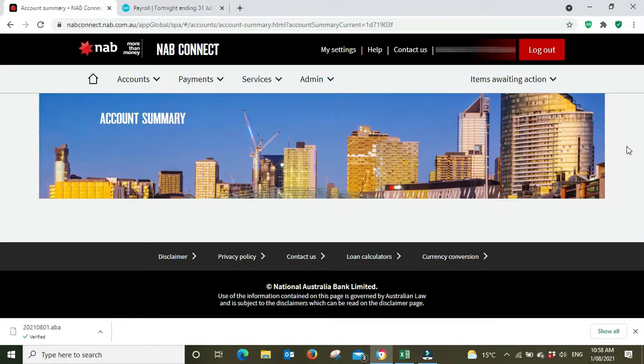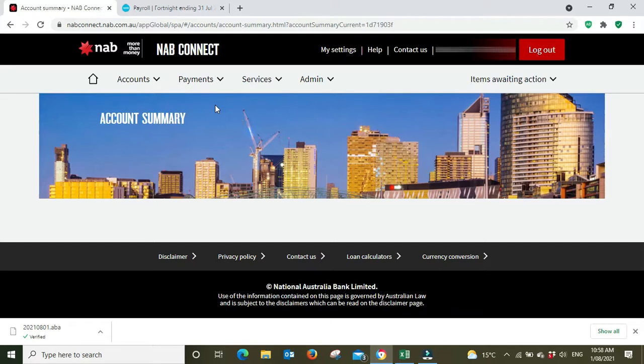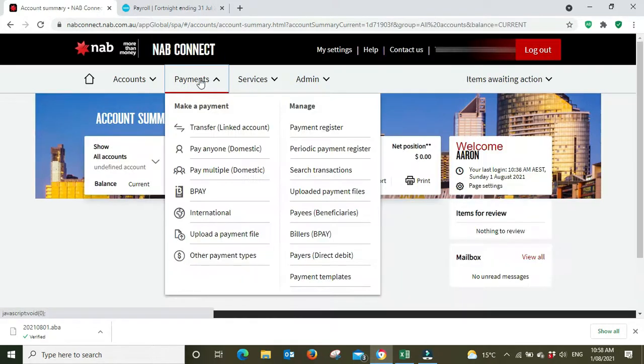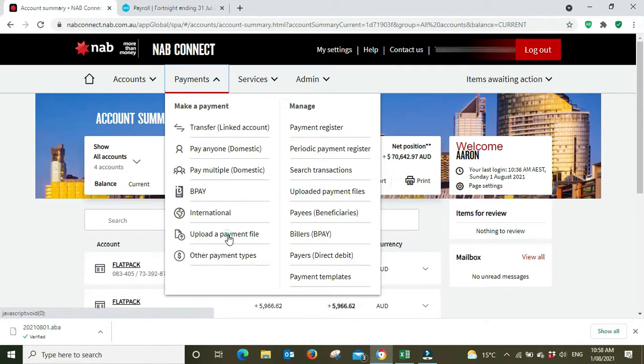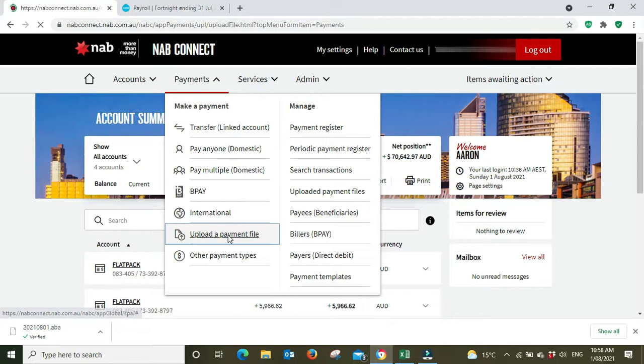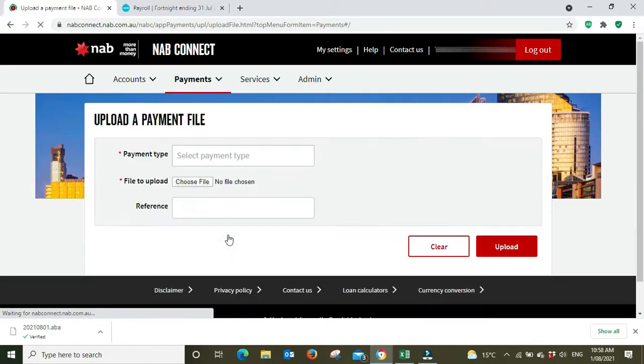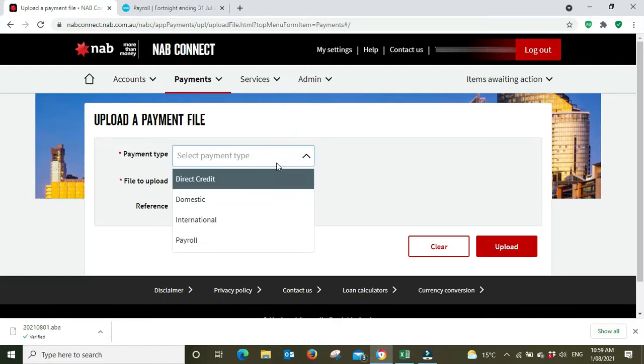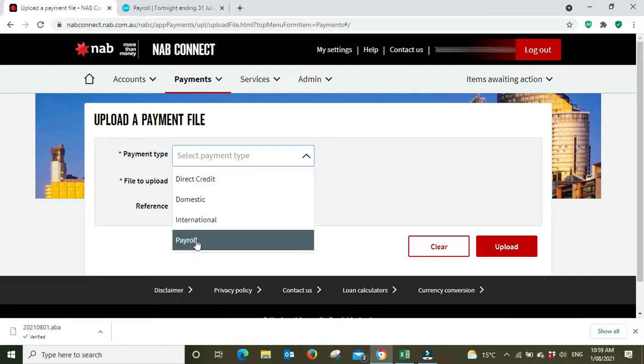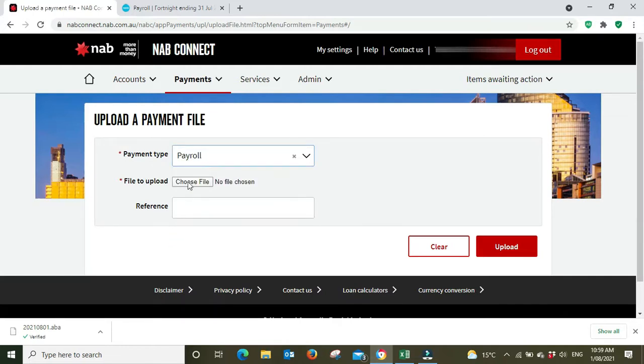We'll go to payments and we're going to upload a payment file.